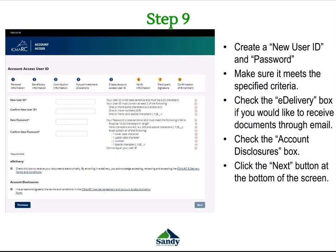Next is the account access user ID. Please make sure to create a new user ID and new password, as well as to confirm your user ID and password, and make sure it meets the specified criteria. If you want to receive documents through email, make sure you check the eDelivery box. If you would like to receive documents through the mail, you can leave this box unchecked. Make sure to check the account disclosures box once you have read through the required information. Once you have finished this, click Next at the bottom of the screen.